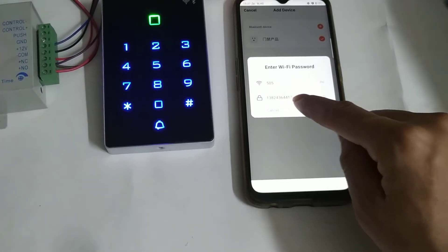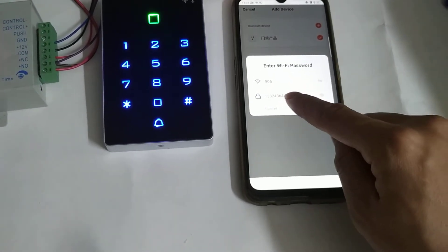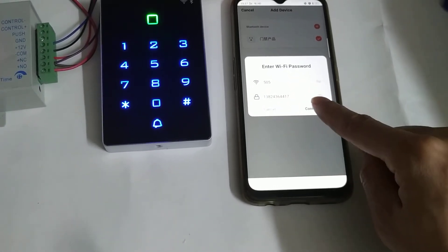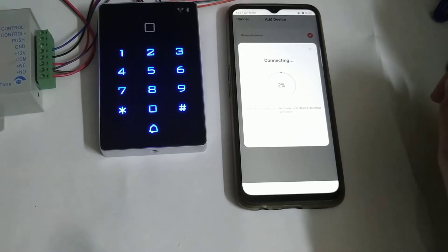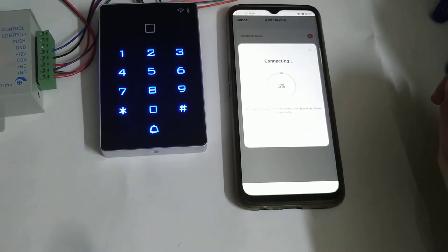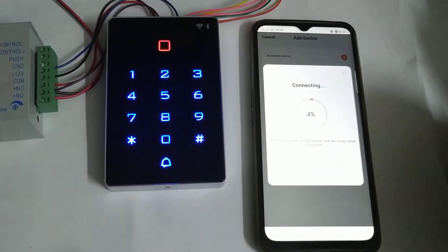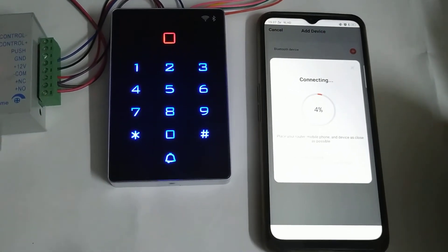Input your Wi-Fi password and confirm. Now we need to wait.